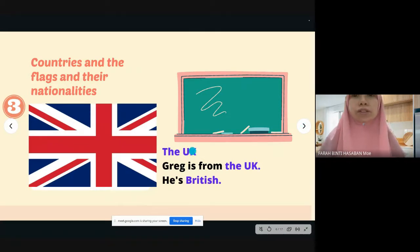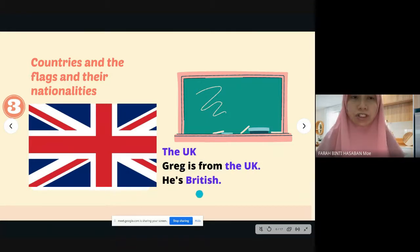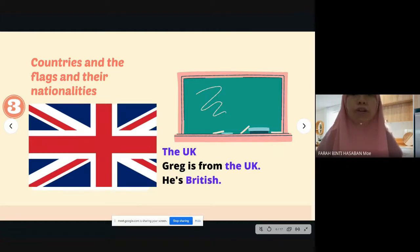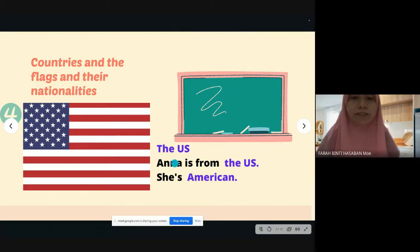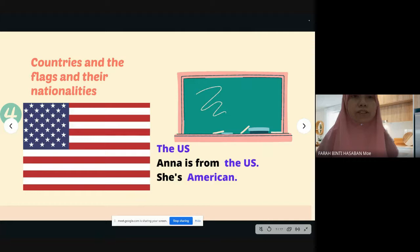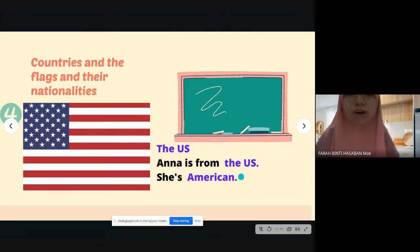Number three: the UK. Greg is from the UK; he's British. You don't say 'UK people' or 'UKarian' — people from the UK are called British. Number four: the US. Anna is from the US; she's American. The US stands for United States of America, so people from the US are called American, not 'USrian.'